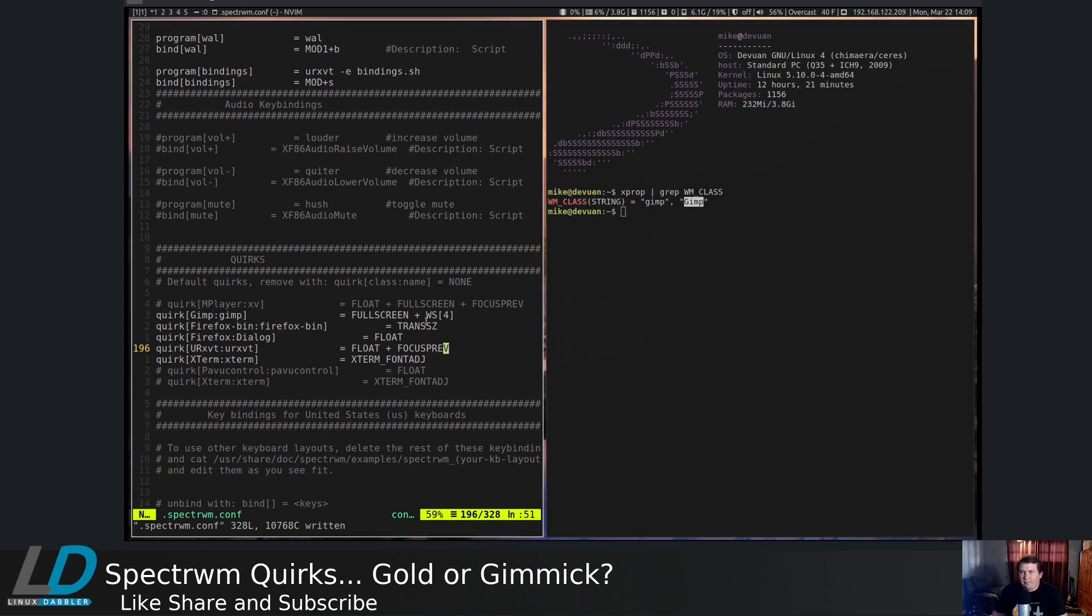And have it be fullscreen, pop up on a certain window, float, transit, or you could have a minimal border, anything like that.